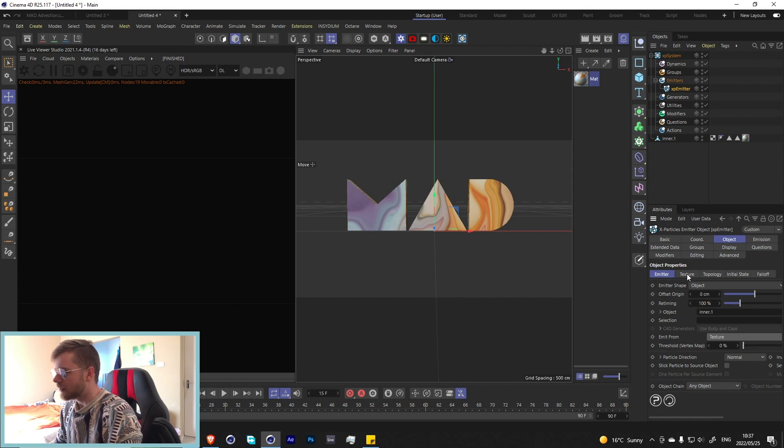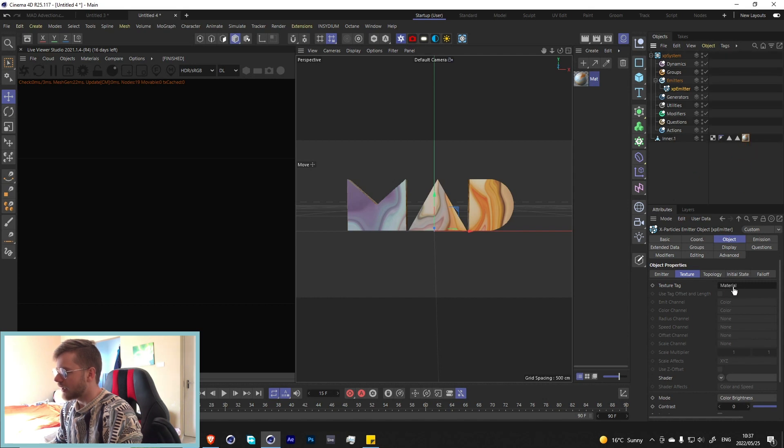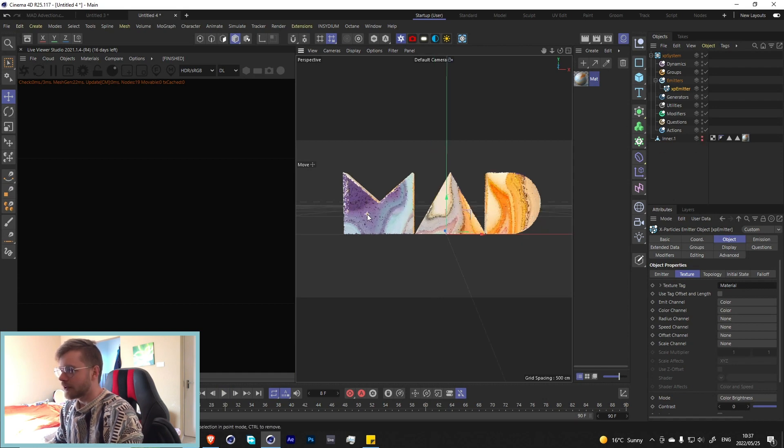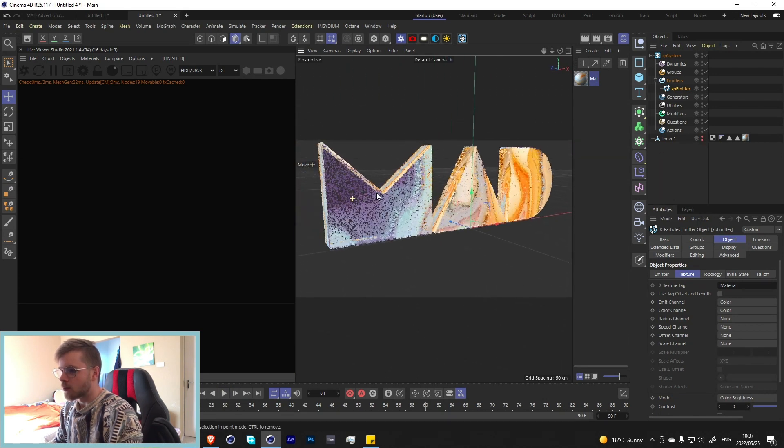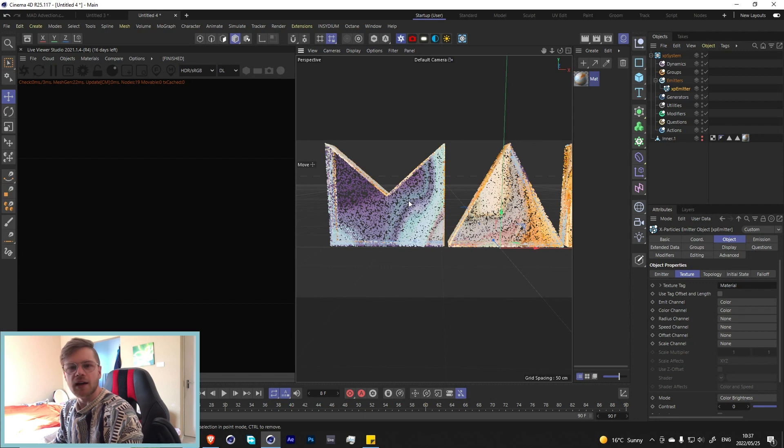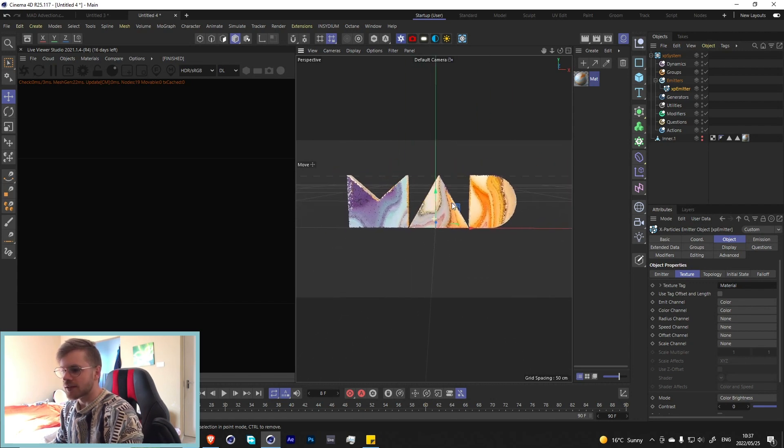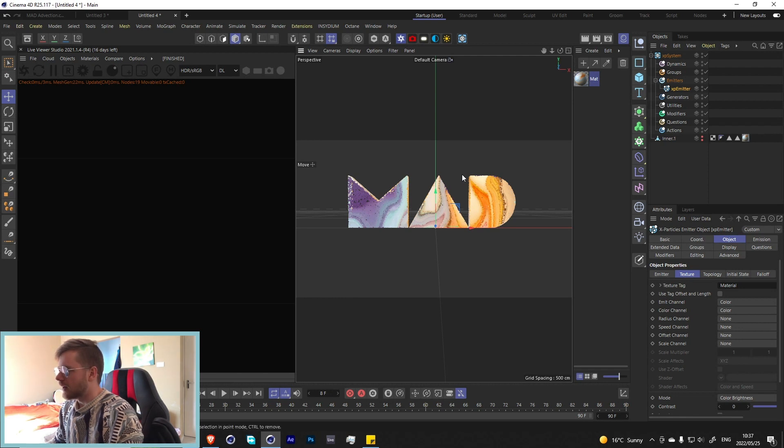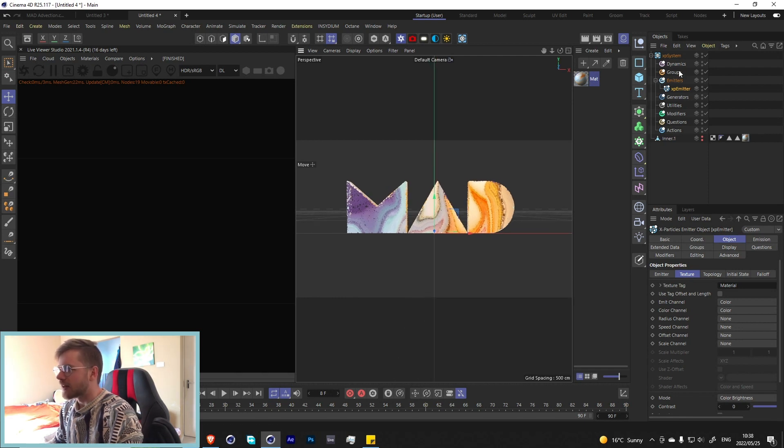If we go back into our emitter, we can go to objects and we can set the emit from, instead of polygon center we can change it to texture. We get an extra texture tab over here. If we go into the texture tab we can take this texture and drop it in here. Now when we press play and hide our logo, you'll see that the particles have spawned with the specific color of whatever texture you used.